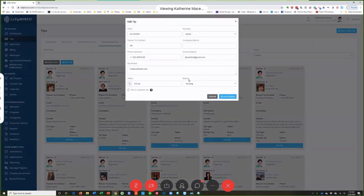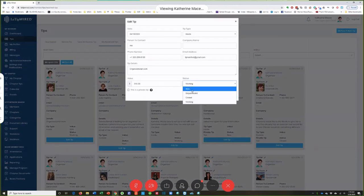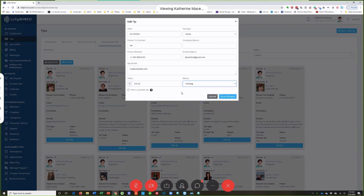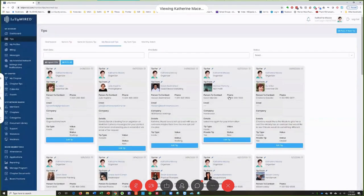I can pop in here, edit the tip, change the status — I can make it bogus or invalid, closed, or working. This one we're working on. To date, thank you very much BJ, you've given us $510 worth of our services. You can go ahead and put the amount in there — that's really the most important place to record the dollars received from tips.